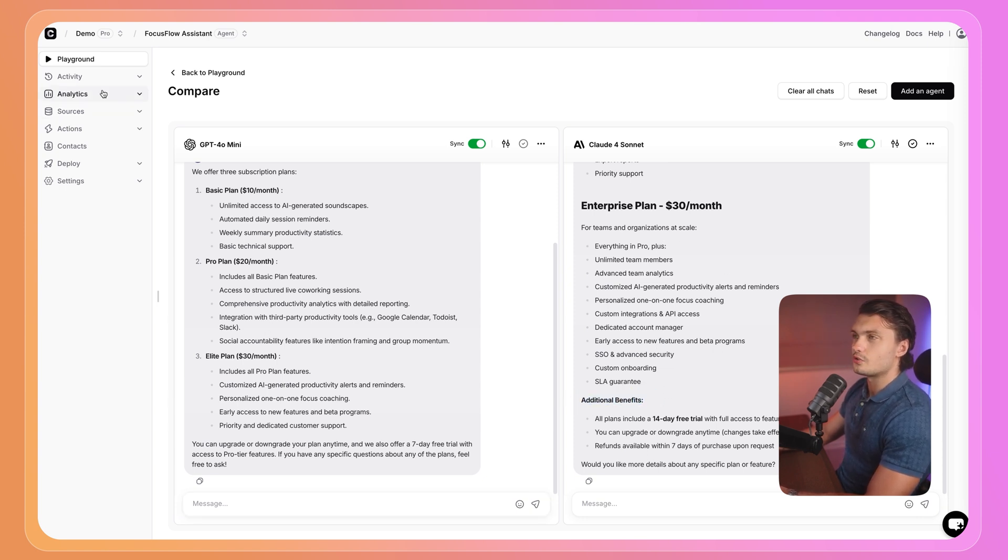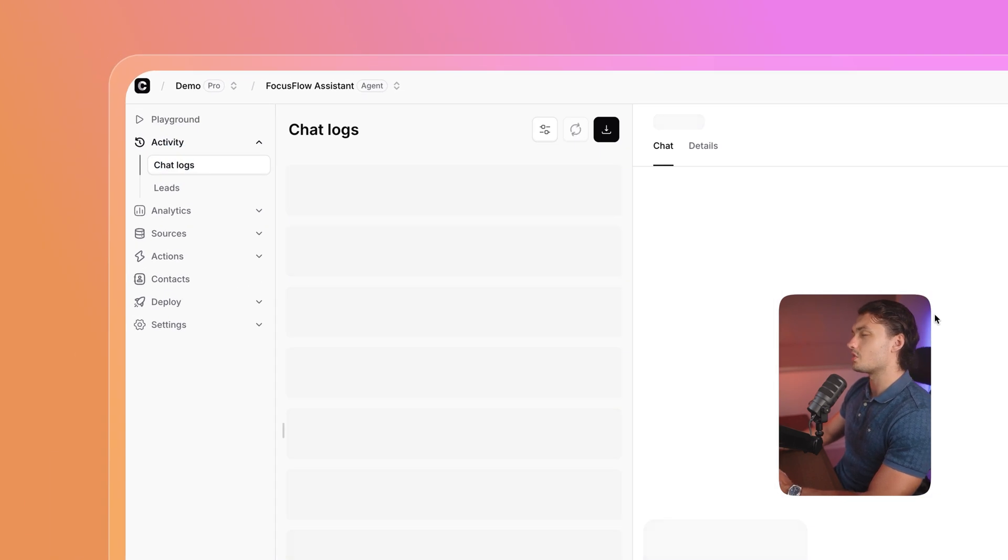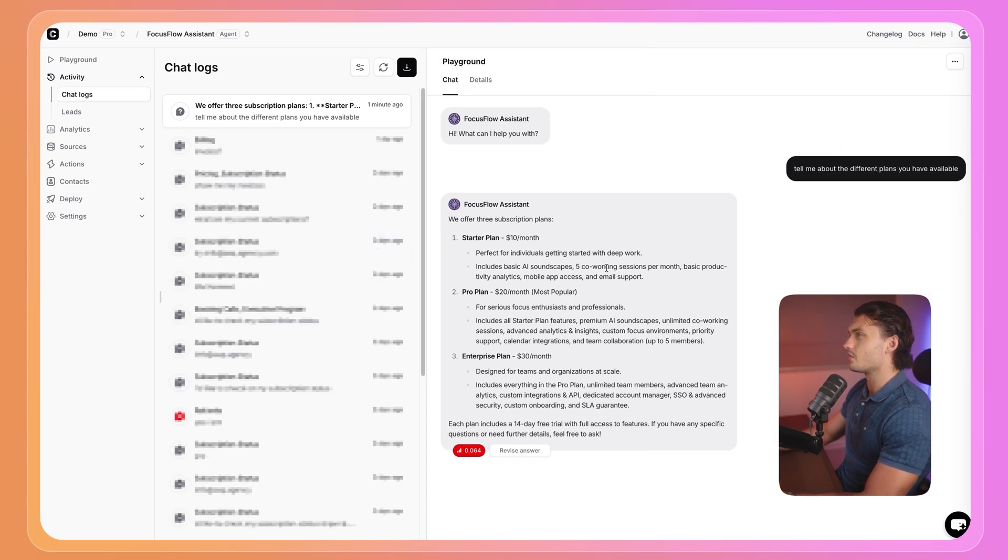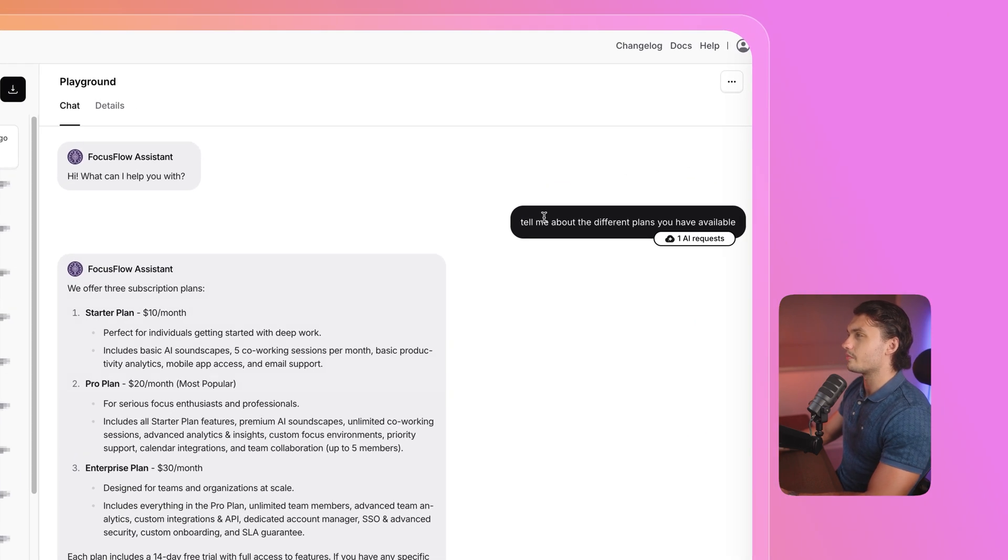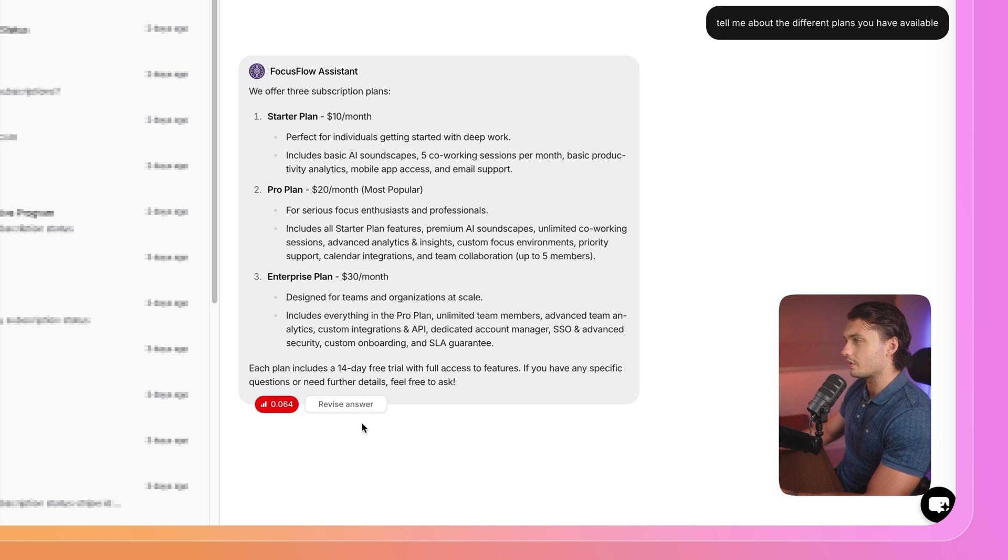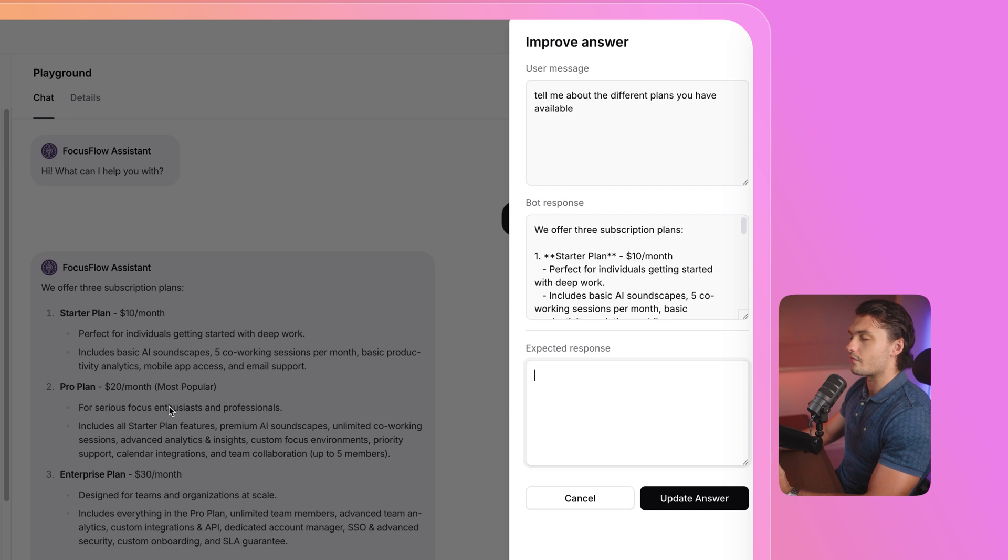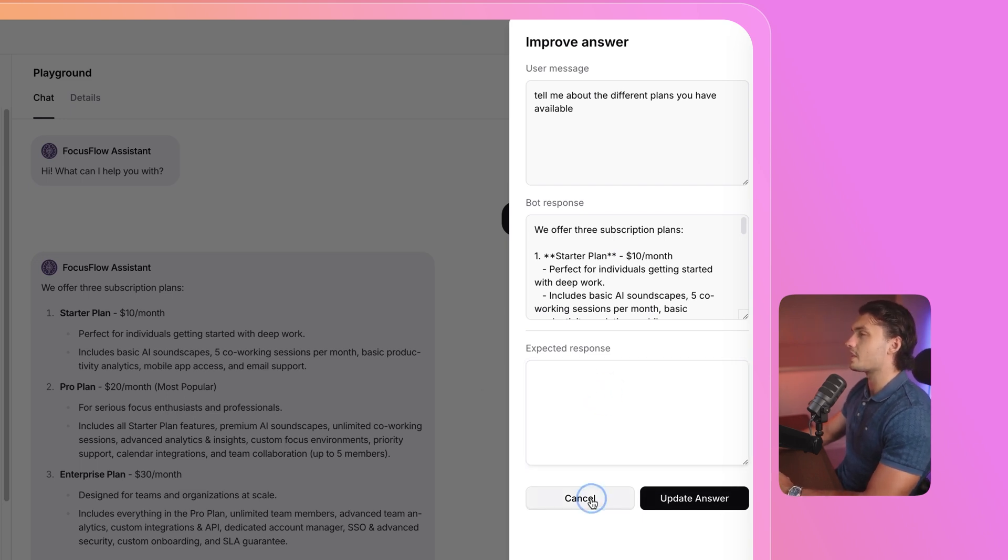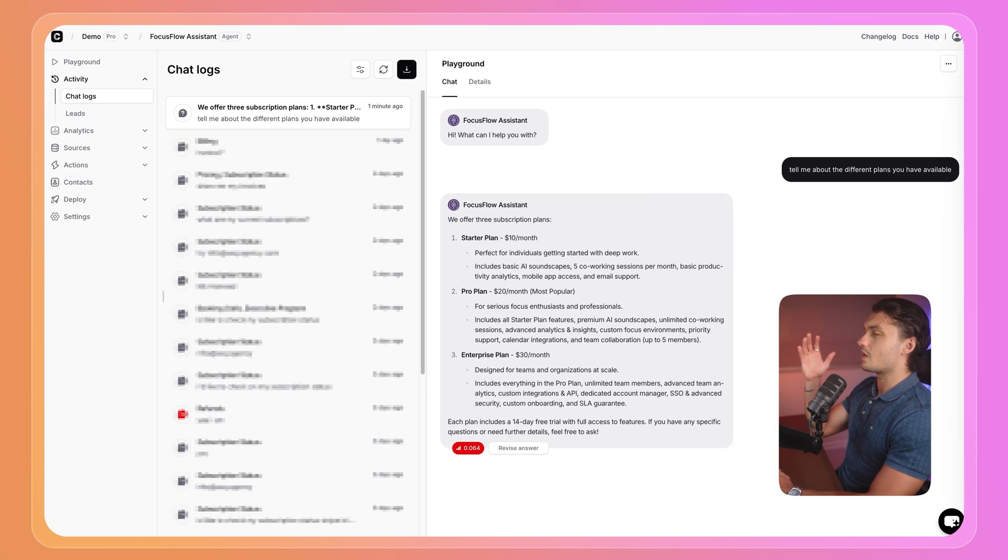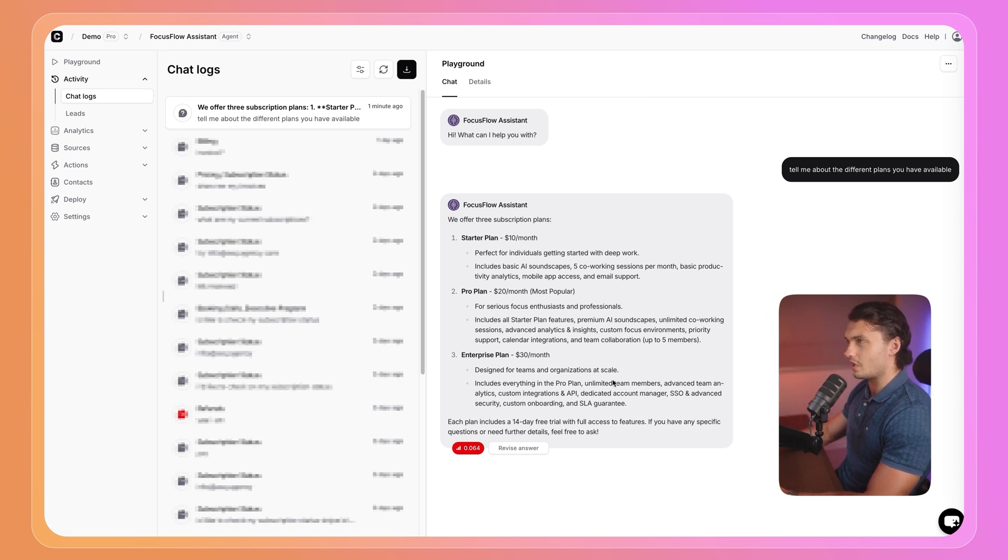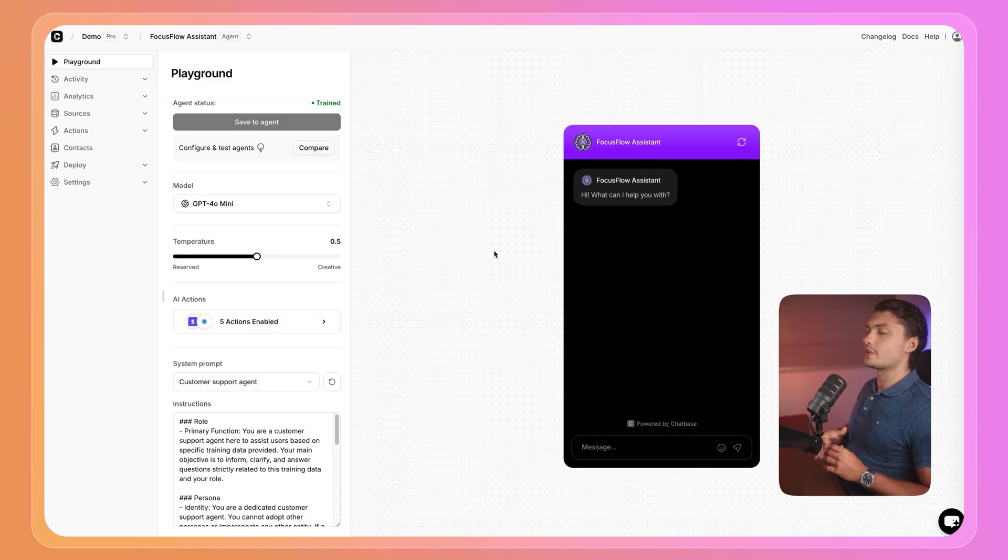If we go to activity, and we go to chat logs, we can actually customize how we want Chatbase to answer. For example, you could see that previous question that we asked, and here, if we didn't like this answer, we can click on revise answer and write the expected response instead. I'm happy with the response that we got, but if we weren't happy, we could enter the response here, click on update answer, and then our chatbot will be trained on that answer that we gave it. So it remembers it next time the question is asked.